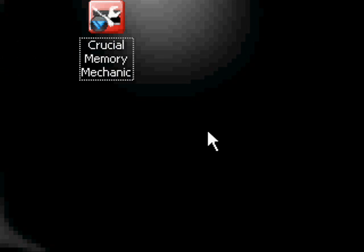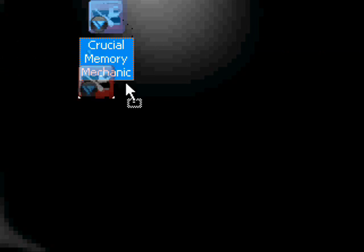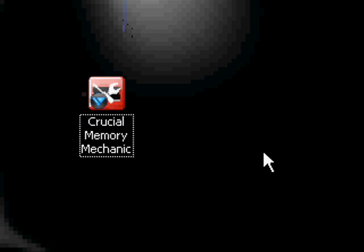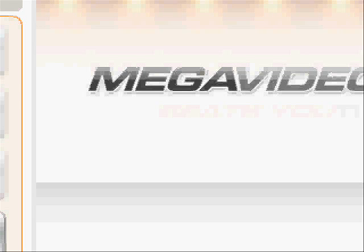Hello, this is a video tutorial by BBB Production. I recently came across a very interesting program called Crucial Memory Mechanic.